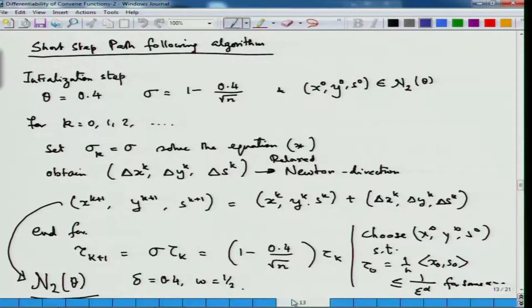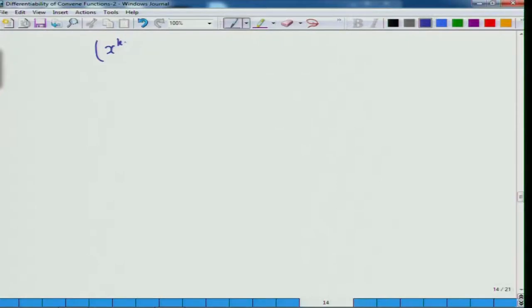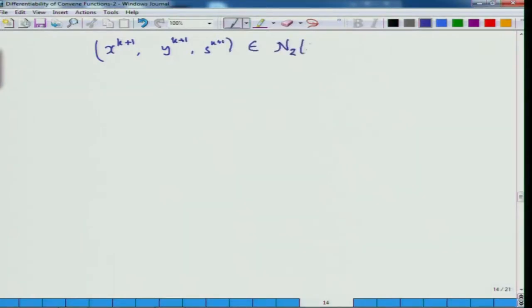Now, once you have an idea of this, the most important thing is that when you make this algorithmic movement from (x_k, y_k, s_k) to (x_{k+1}, y_{k+1}, s_{k+1}) where alpha in this case is 1, it is important to keep note that this also has to go to N₂(θ) — that is, it should belong to N₂(θ).